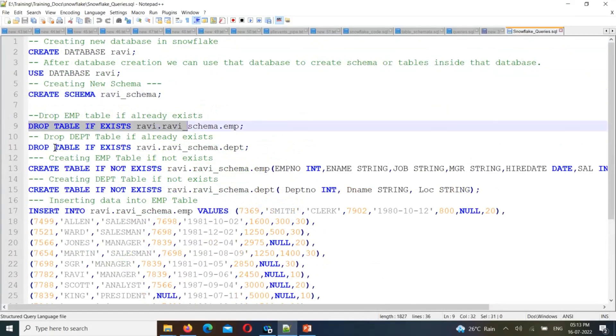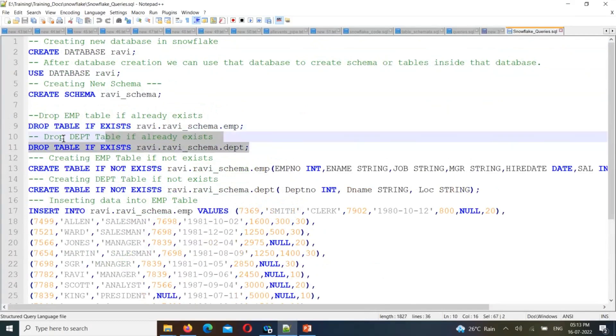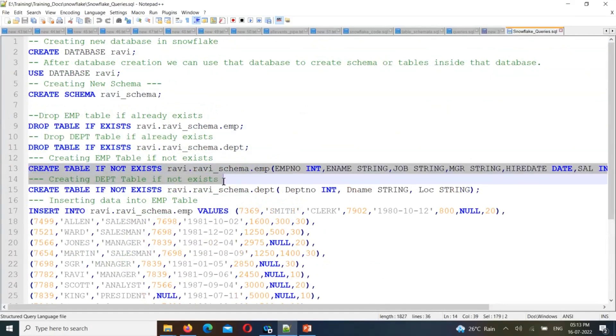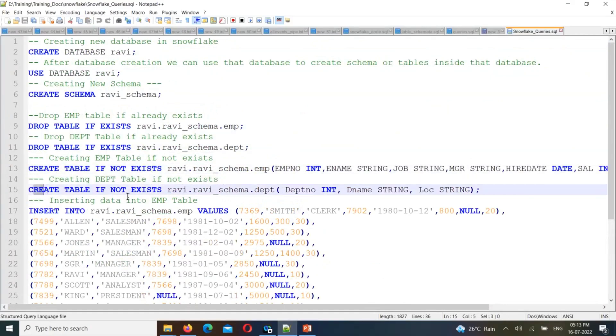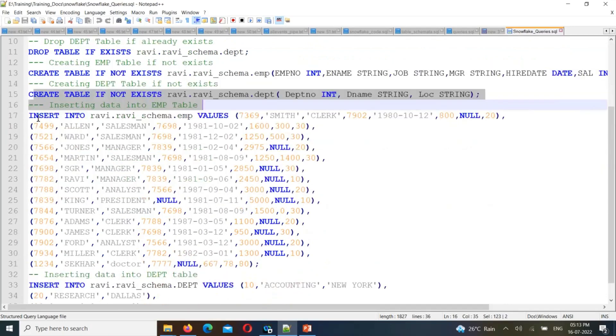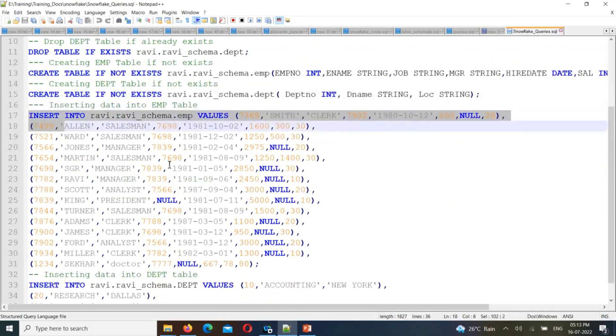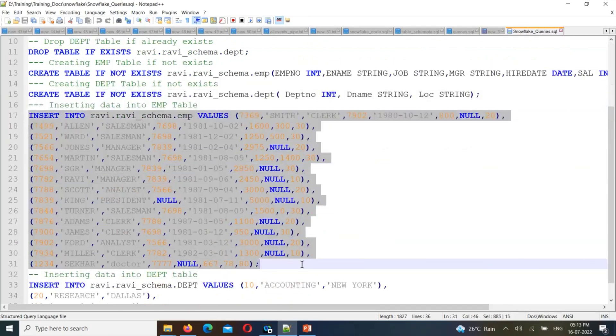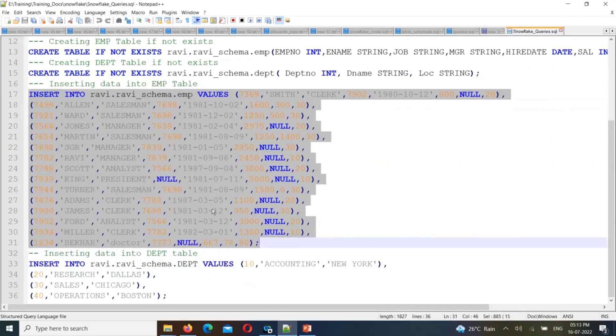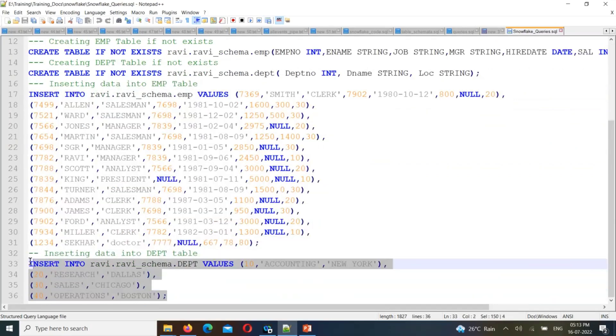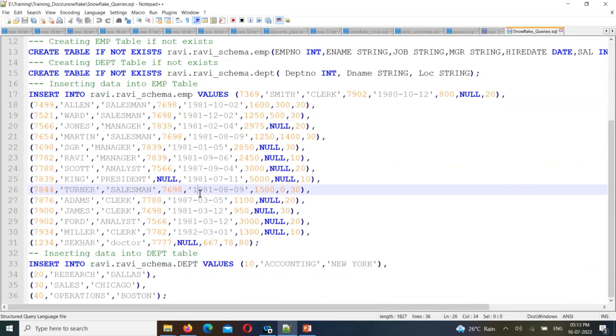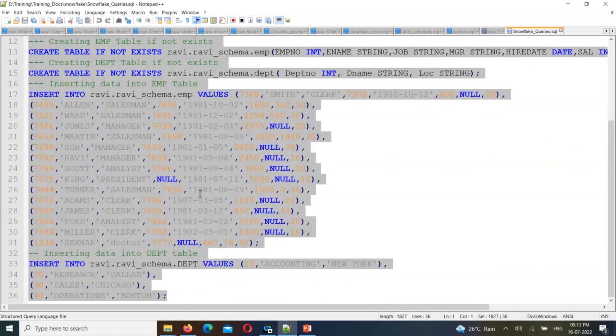The database is created, the schema is created. The tables are already dropped. We can drop the table if needed. Then create table - create employee table and create department table. So we insert the sample data. Now we can copy paste to complete the insert.